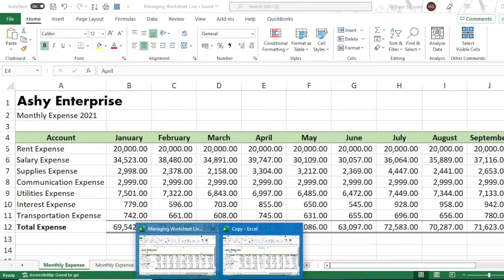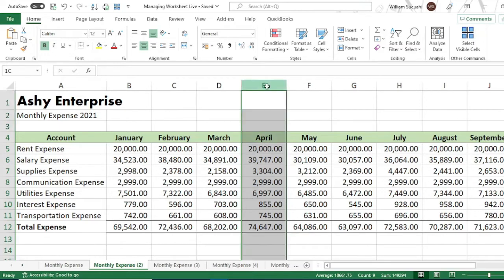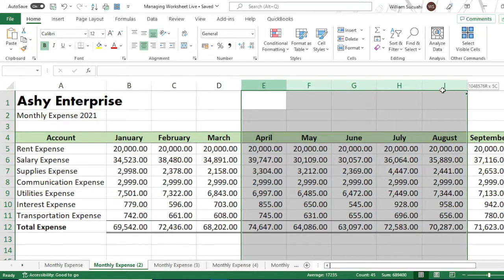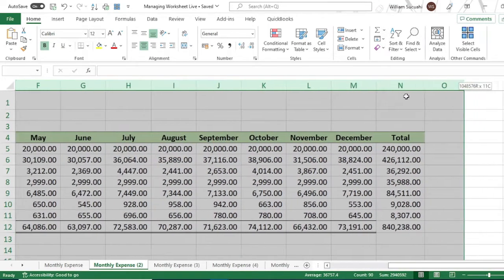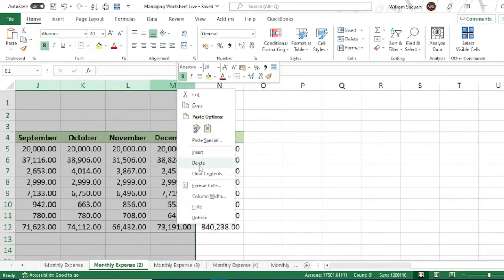Let's go back to our main file — the 'Managing Worksheet' file. Let's edit the first quarter sheet: we will delete April through December. Highlight those columns, then right-click and delete.